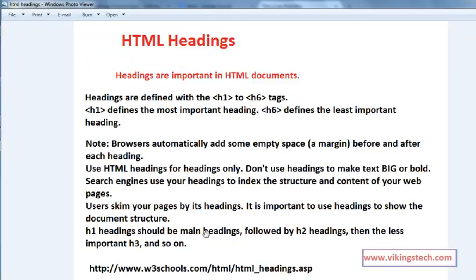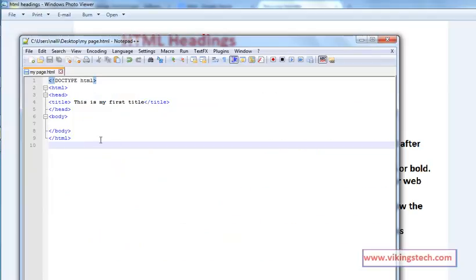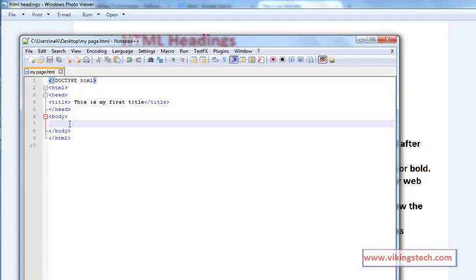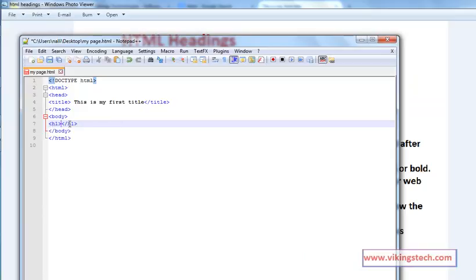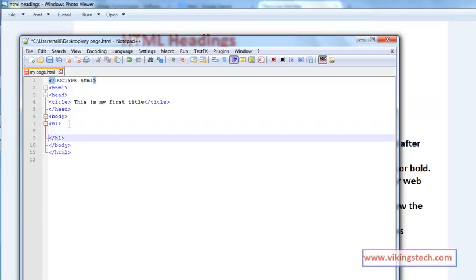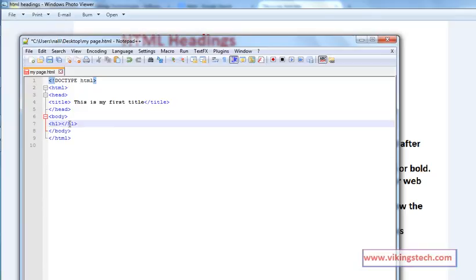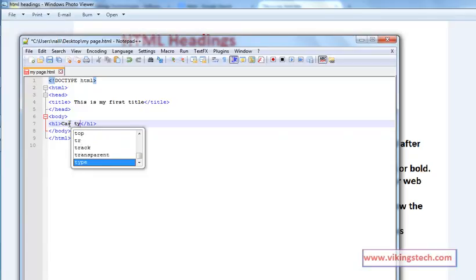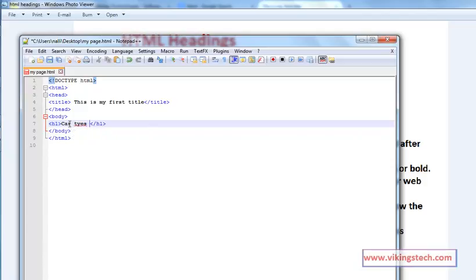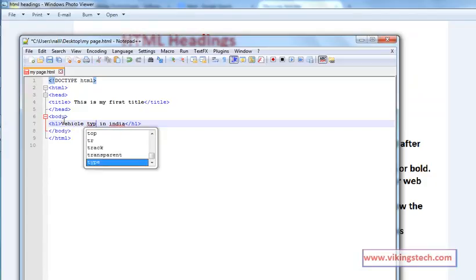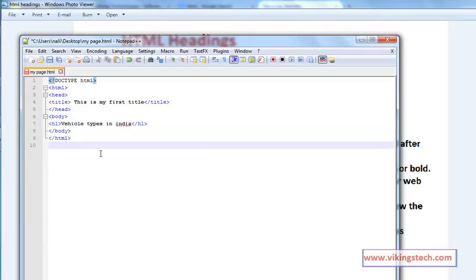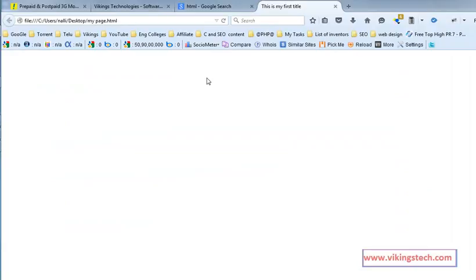Now I will explain in practice. In the body, headings we are writing in the body section of our document. First I am writing the H1 tag. In the H1 tag I'm writing vehicle types in India. Save this document after that. Go for your browser, refresh this one. So vehicle types in India, it becomes an H1 tag.